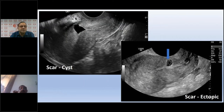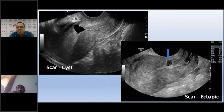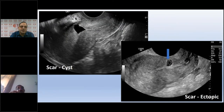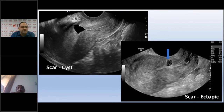It is important to differentiate a simple scar cyst from a scar ectopic pregnancy. A scar ectopic pregnancy shows a clear sac-like structure with an echogenic wall and a central gestational sac at the scar site — very different from a simple fluid collection. Knowing both appearances is critical.